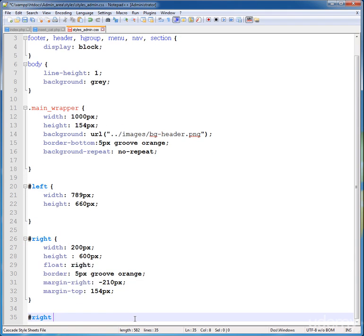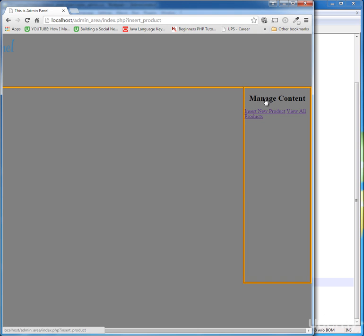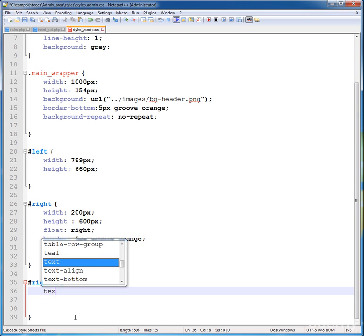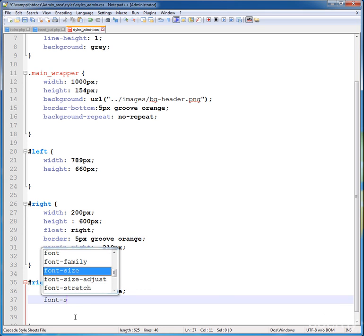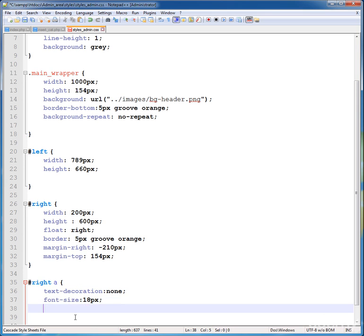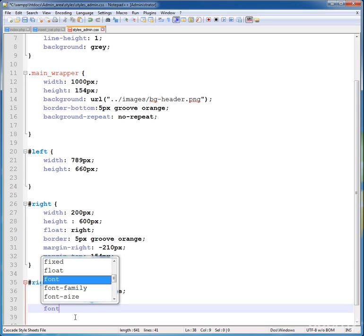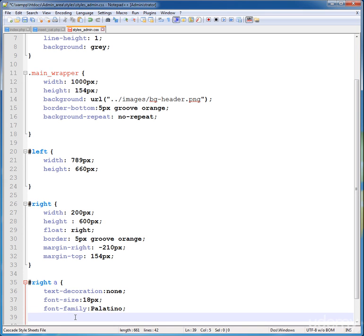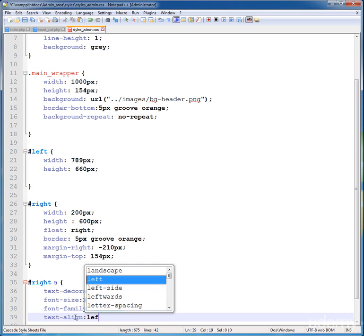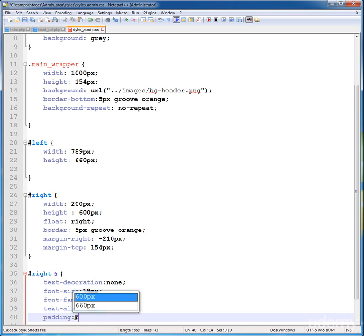Write a, these are the links I'm styling. Now give property to a: text-decoration is none, font-size 18 pixels, font-family is Palatino, text-align left, padding 6 pixels. Now control+s to save.